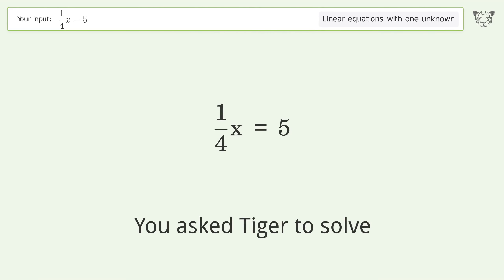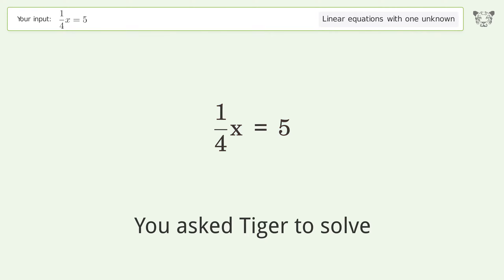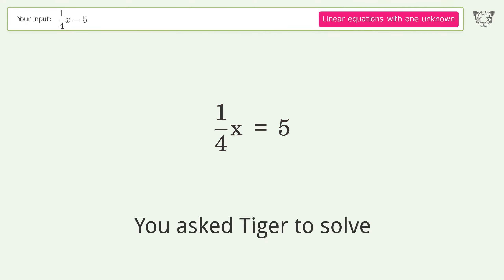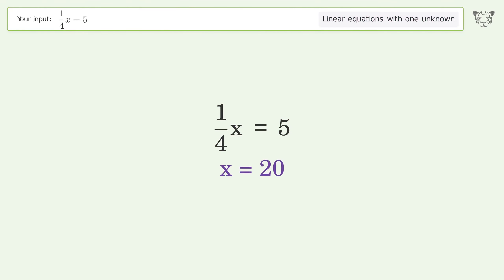You asked Tiger to solve this. It deals with linear equations with one unknown. The final result is x equals 20.